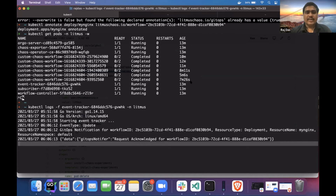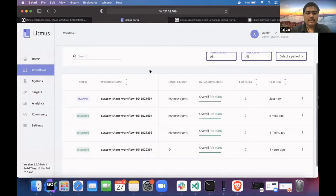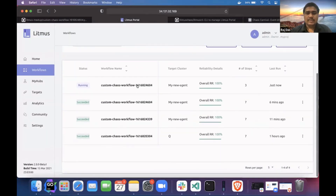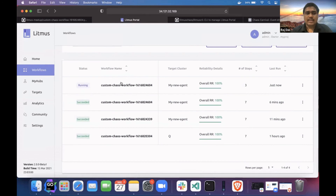If I look at my portal, it just got scheduled. You can see my workflow just scheduled. It is taking the manifest from the Git repository and trying to schedule on that same cluster where the request is coming from.